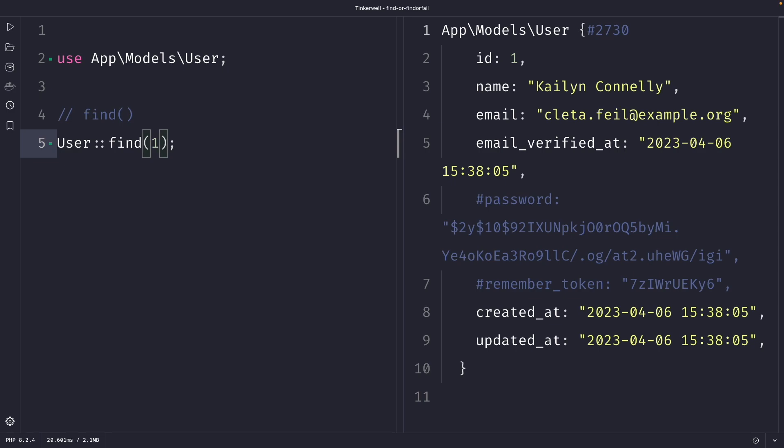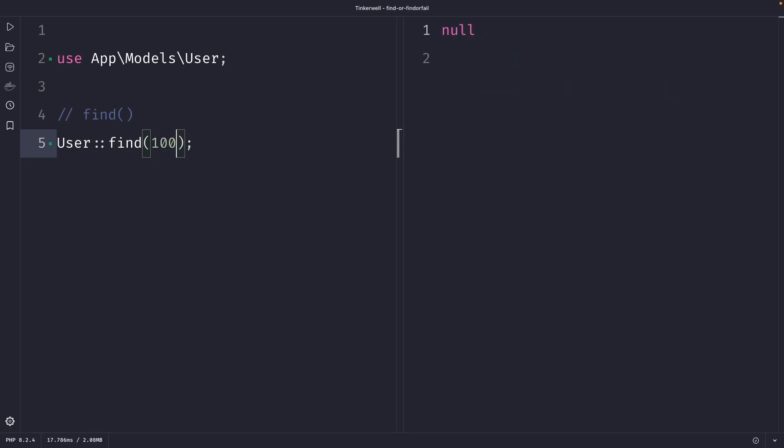Now let's retrieve a user that does not exist inside our database. So let's change the primary key to 100. In the output you will see that the find method returns null if the record being searched for does not exist in the database.